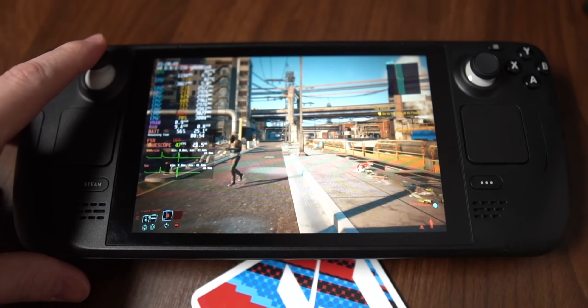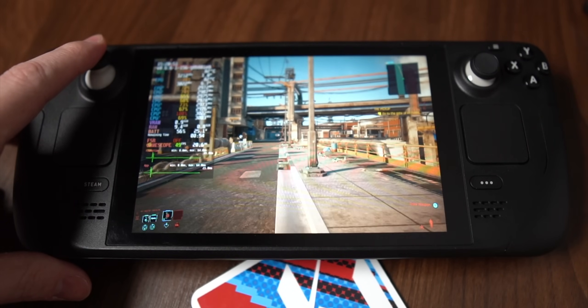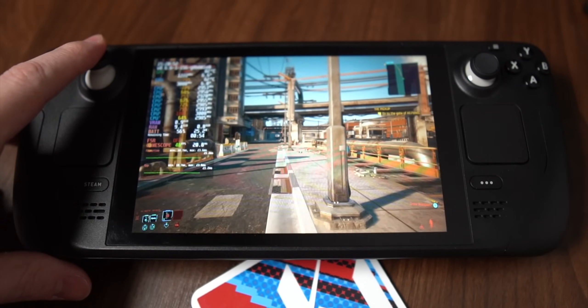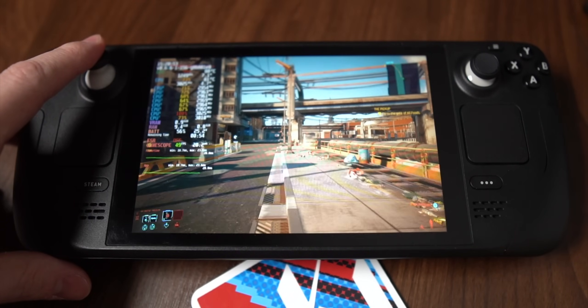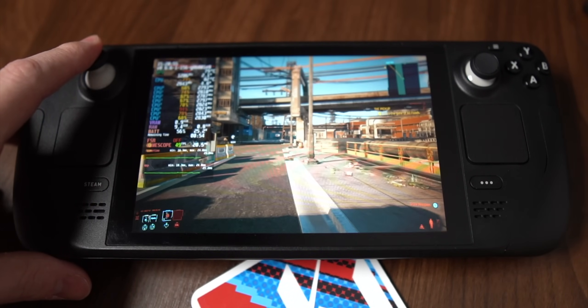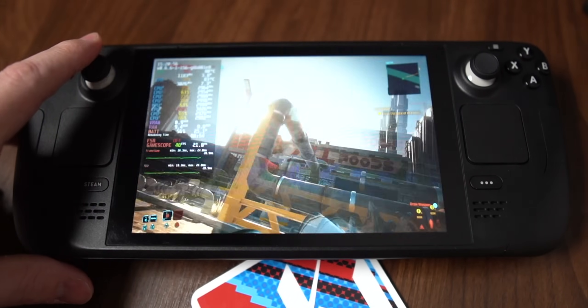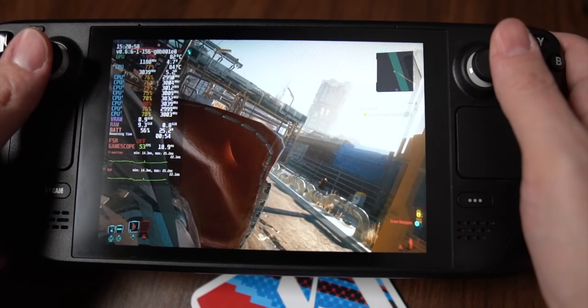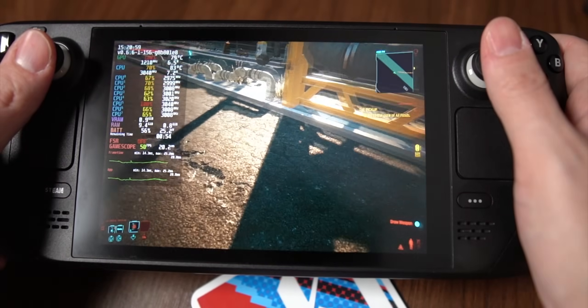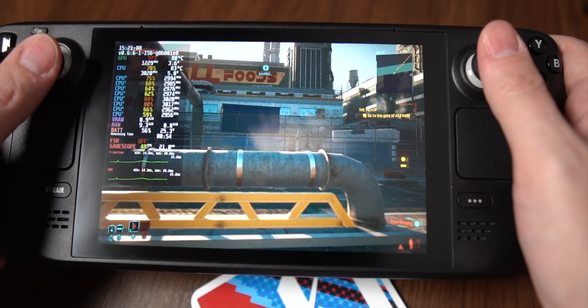Is it better to have 60 frames per second instead of 40 frames per second? Absolutely. So I'm not going to turn this feature on for every single game. But games that struggle to hit 60 frames per second but can easily maintain 40 frames per second — drop everything down to 40 frames per second and you are golden.